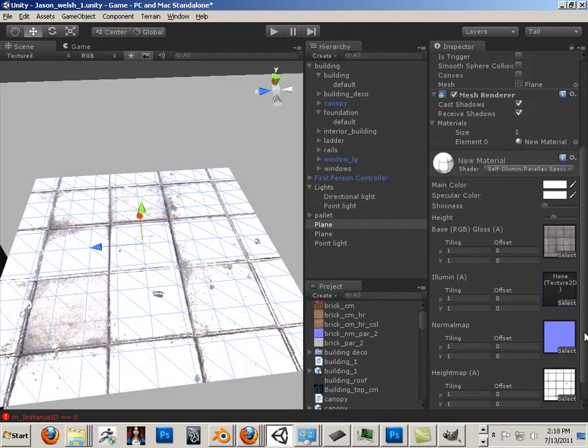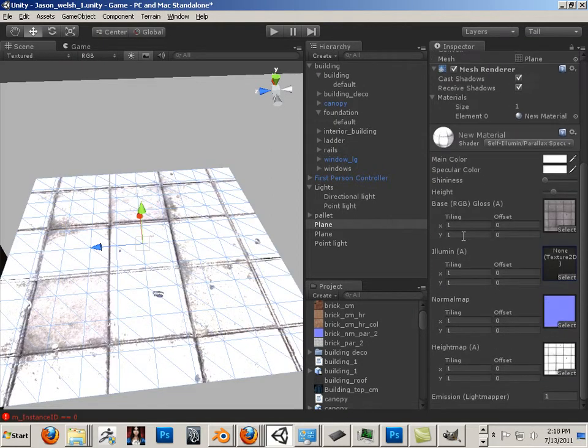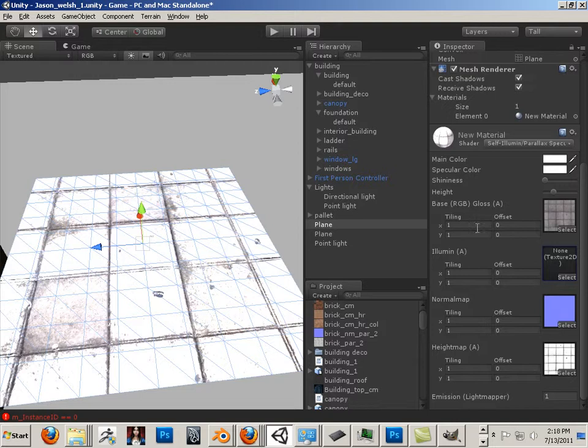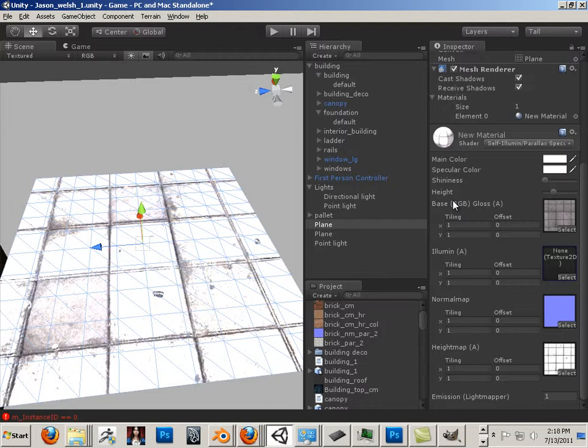What I'm seeing, if I never understood the engine, it has a gloss map which is on the alpha, and it has a color map. They're both combined.